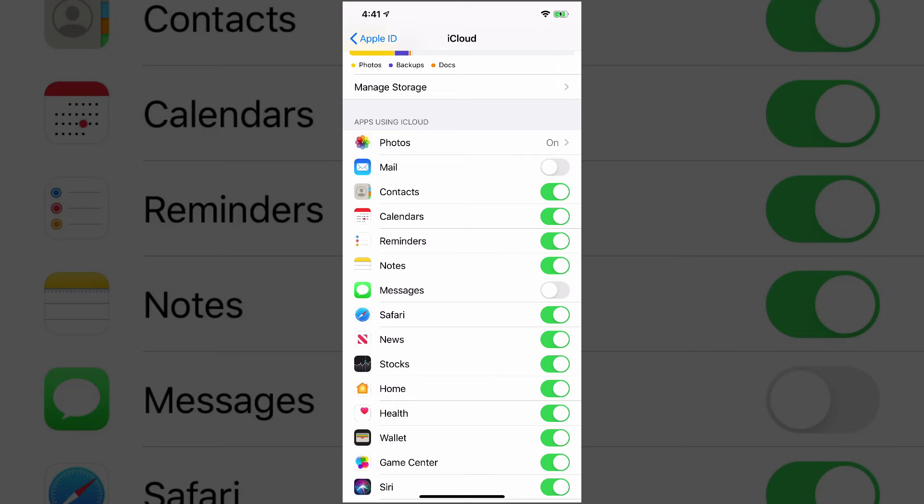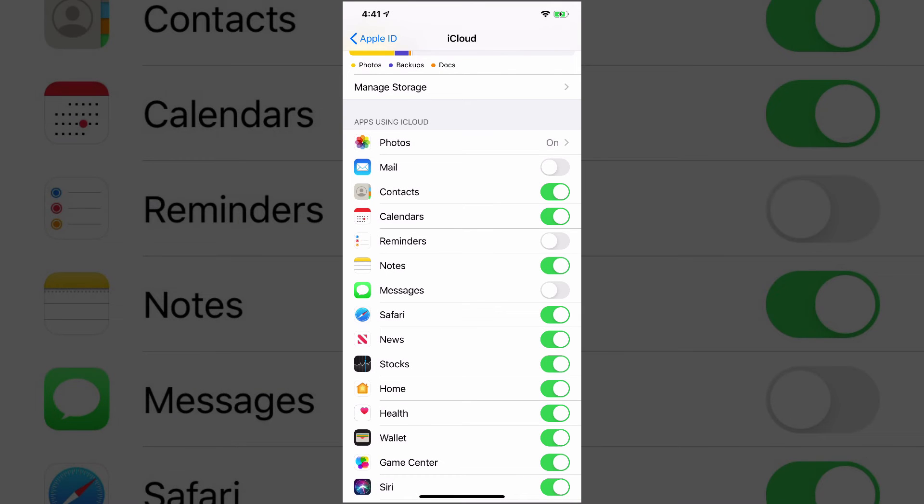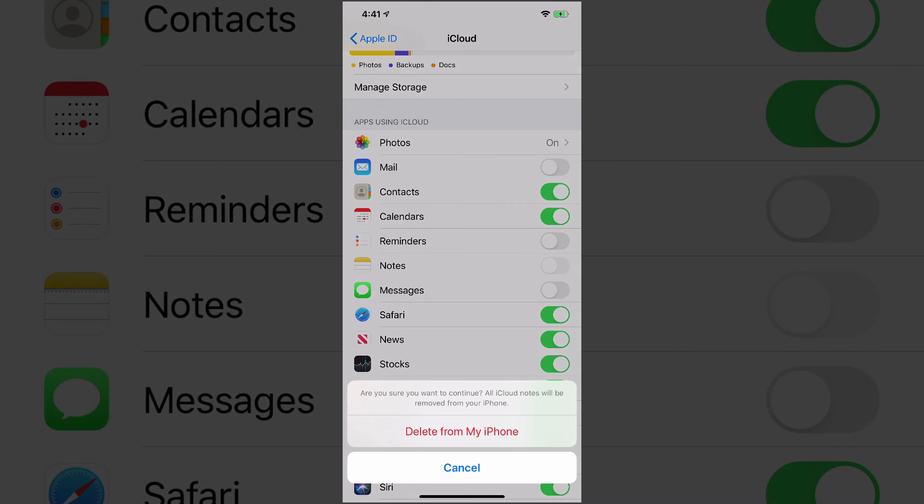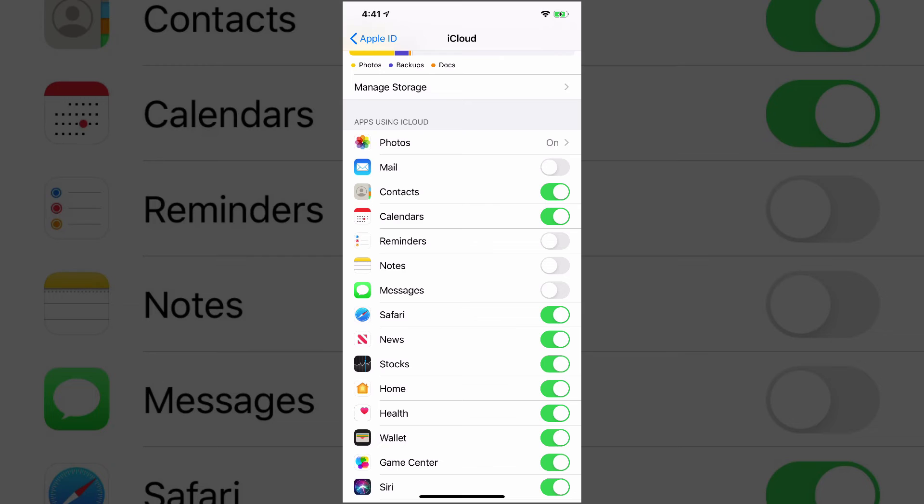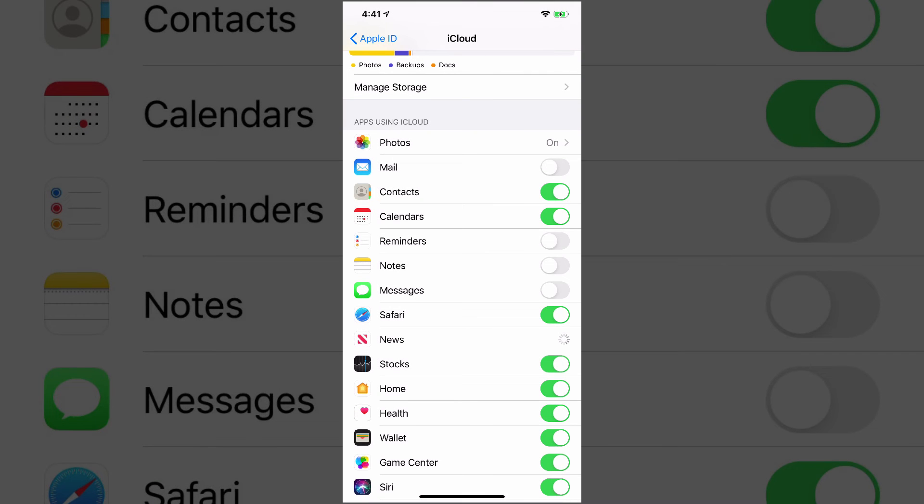I always keep contacts checked, calendars checked, but reminders and notes and things like that, I really don't need those backed up. And also messages. These can be taking up a ton of storage in your iCloud. If you're backing up messages, all of those attachments and things that come through, not all the gifts and things like that are being backed up, but a lot of data is being stored and sent through your messages. Safari, news, stocks, all of these here, I can actually turn off.